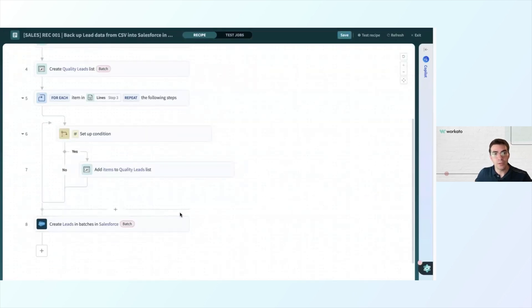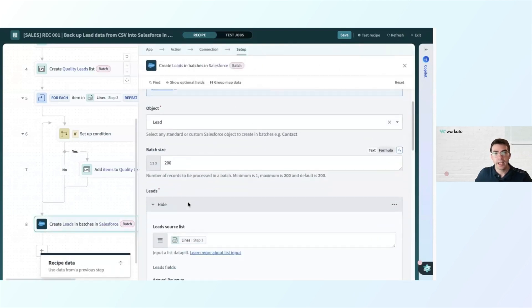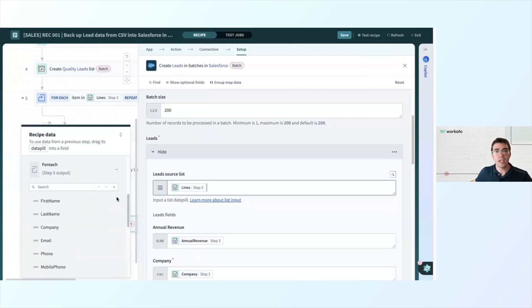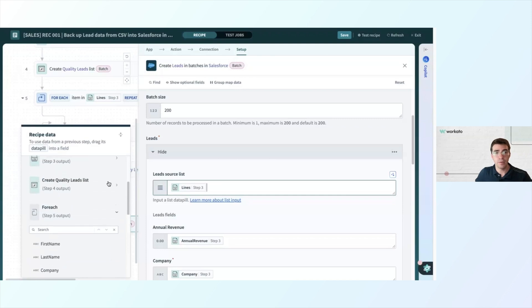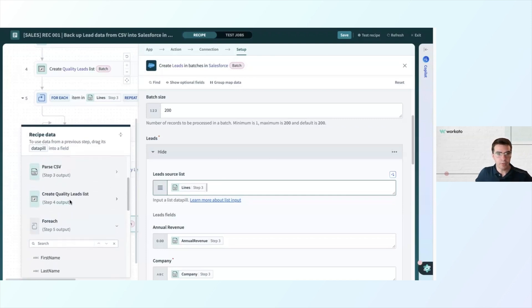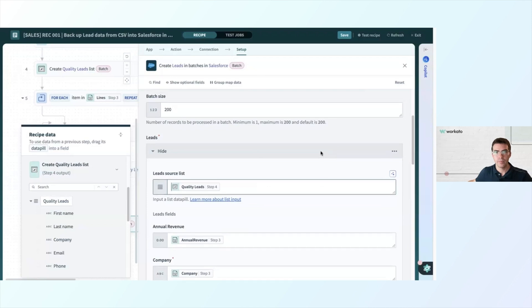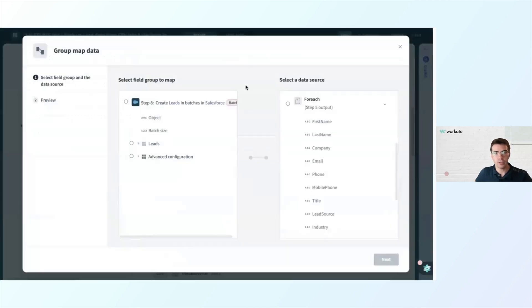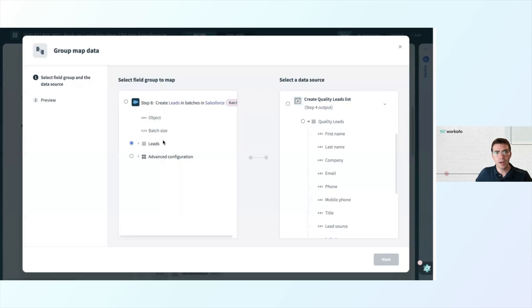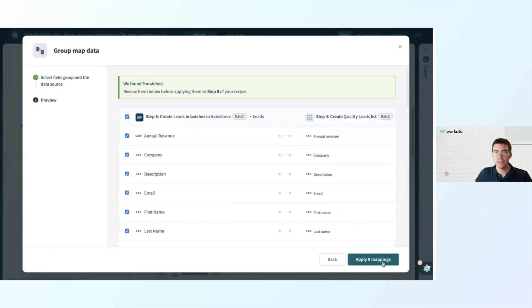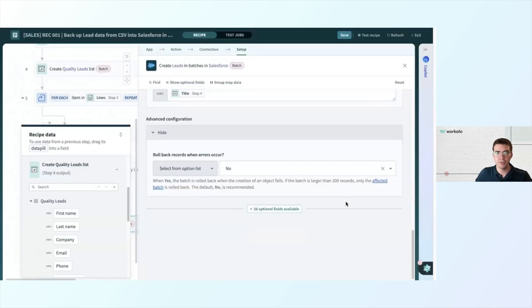Now that I have a separate list of leads I want to keep, I'm going to go to step eight, create leads in batches. For my lead source list, instead of the lines that came out of my parse CSV step, I'm going to use the lines that come from my list — going up to step four, create quality leads list, and selecting quality leads as my source list. I'll do my mappings again with group map data, mapping our leads in Salesforce to the quality leads we created. We have nine matching fields — apply the mappings and that is all done.